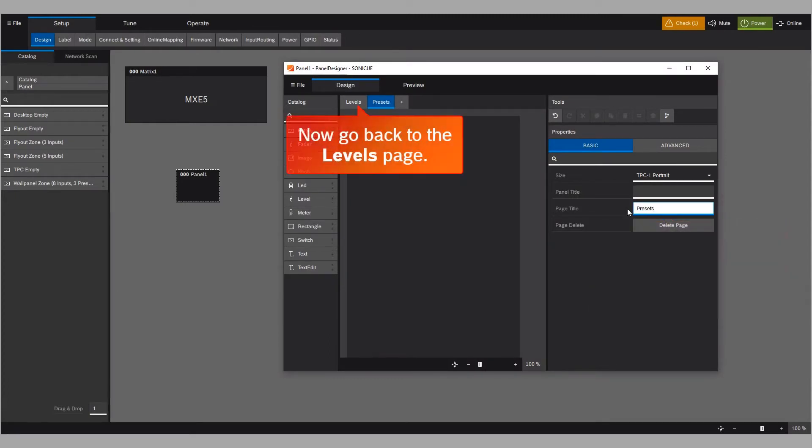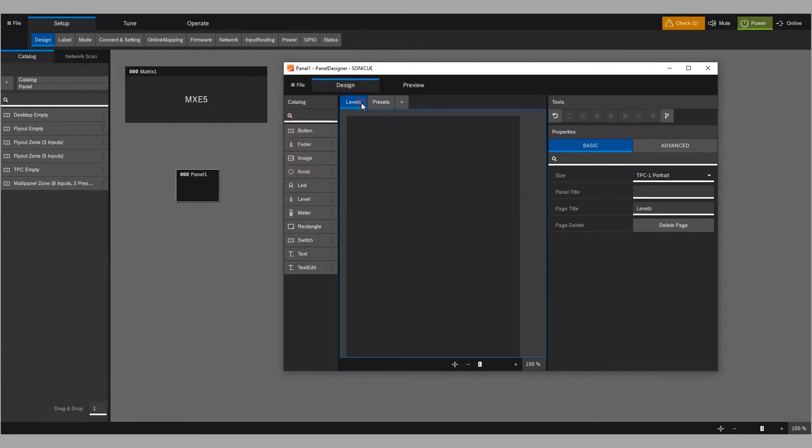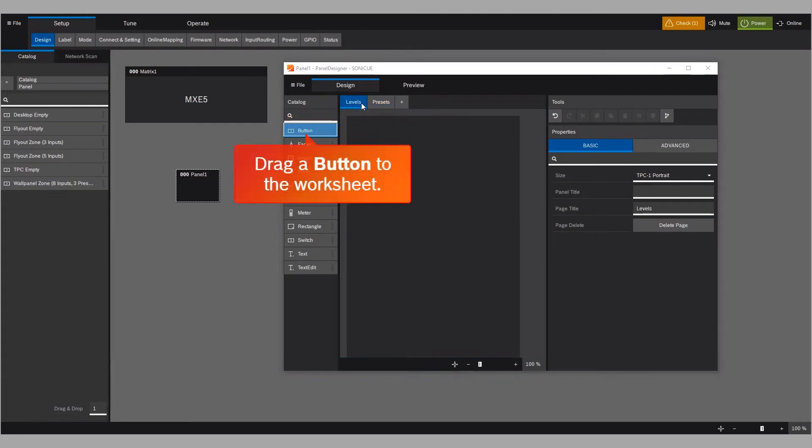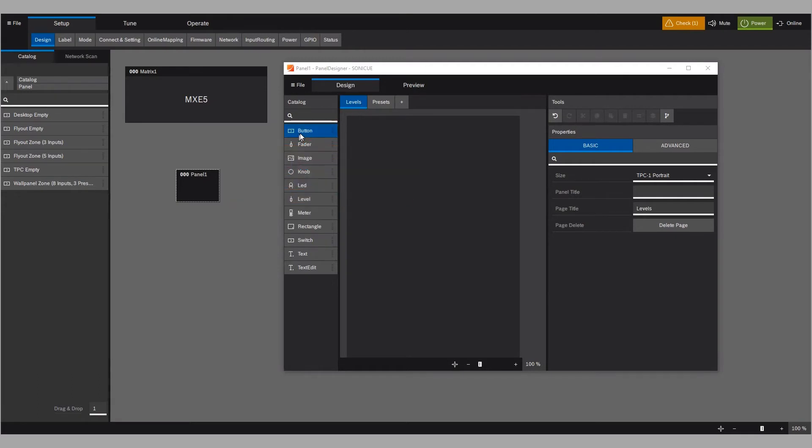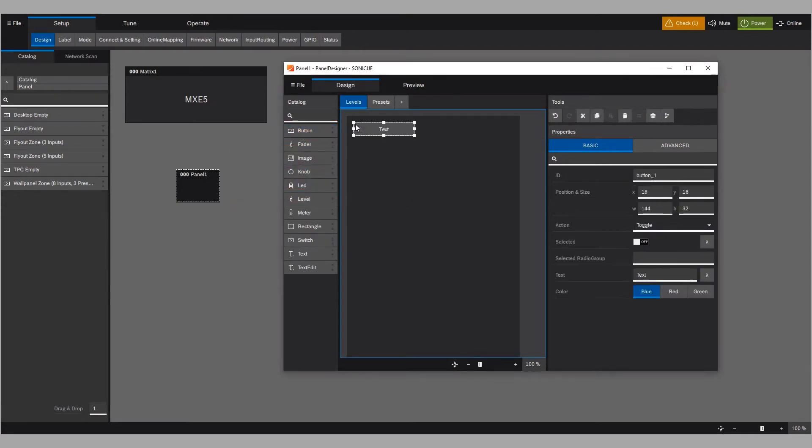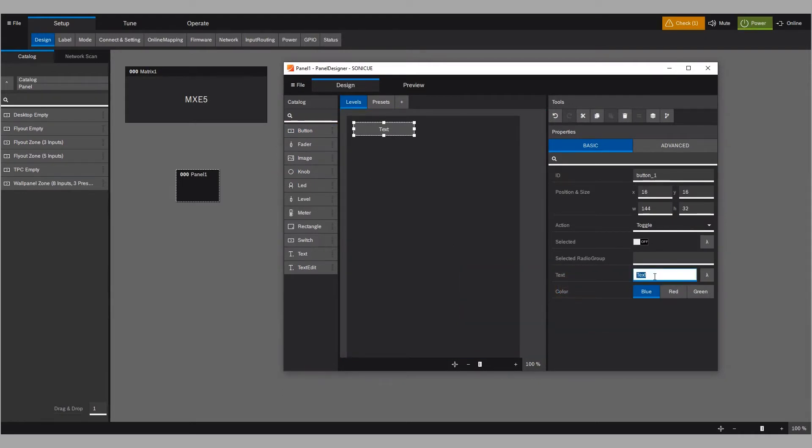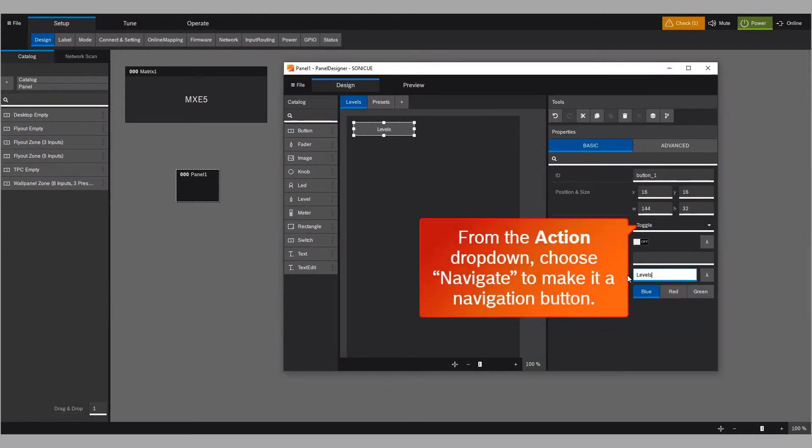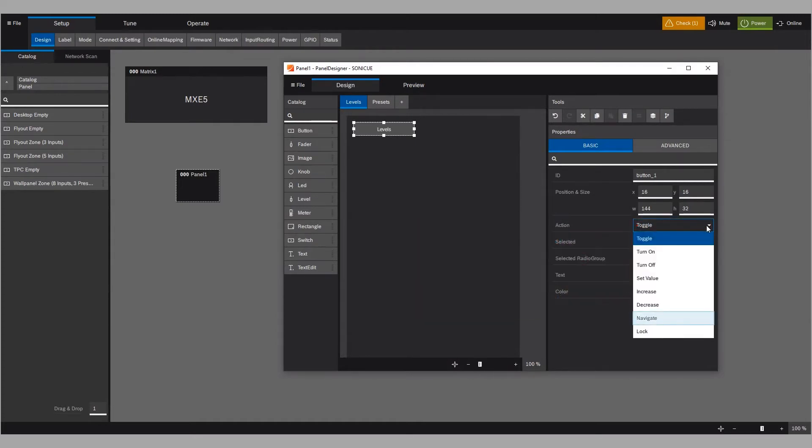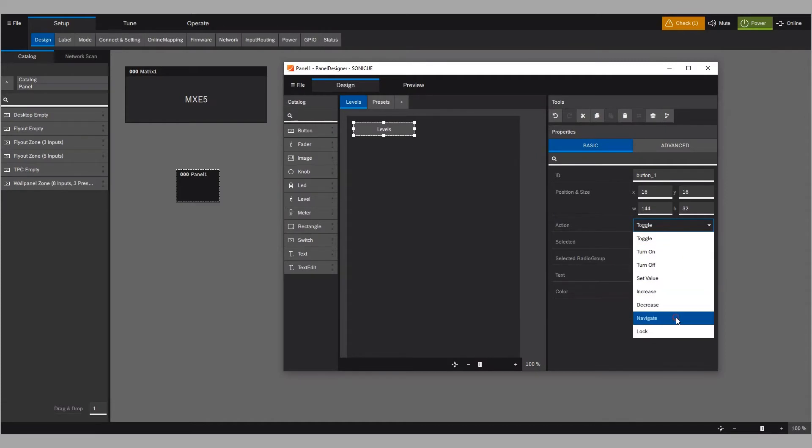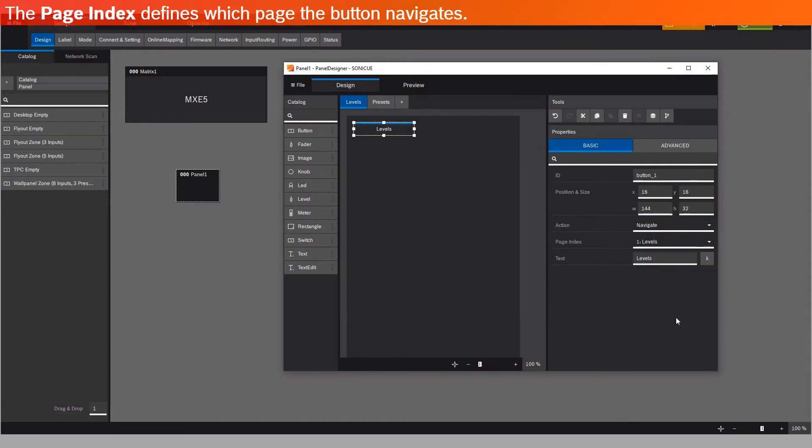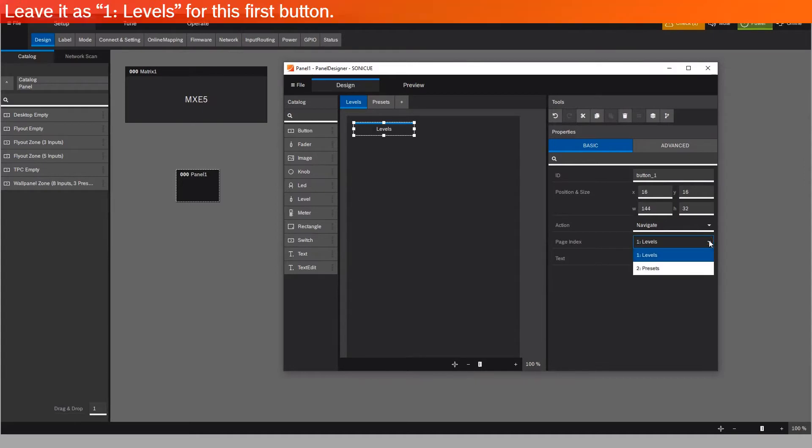Now go back to the Levels page. Drag a button to the worksheet. Change the text to Levels. And from the Action dropdown, choose Navigate to make it a navigation button. The Page Index defines which page the button navigates. Leave it as 1 Levels for this first button.